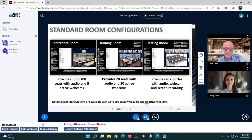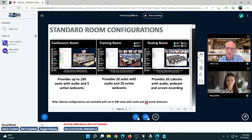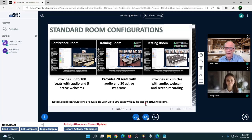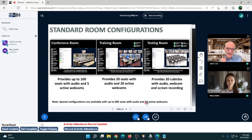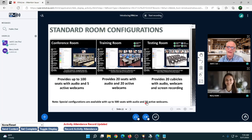We can do special configurations up to 500 seats and 50 active webcams, but most clients only need that occasionally. Rather than charge the big price for a 500-seat, 50-webcam room if they're only using it once a year, we make it more practical — get the room you need for 99% of your programs, and for the rare large event we can provide that on an instance-by-instance basis, or you can purchase the mega room outright.